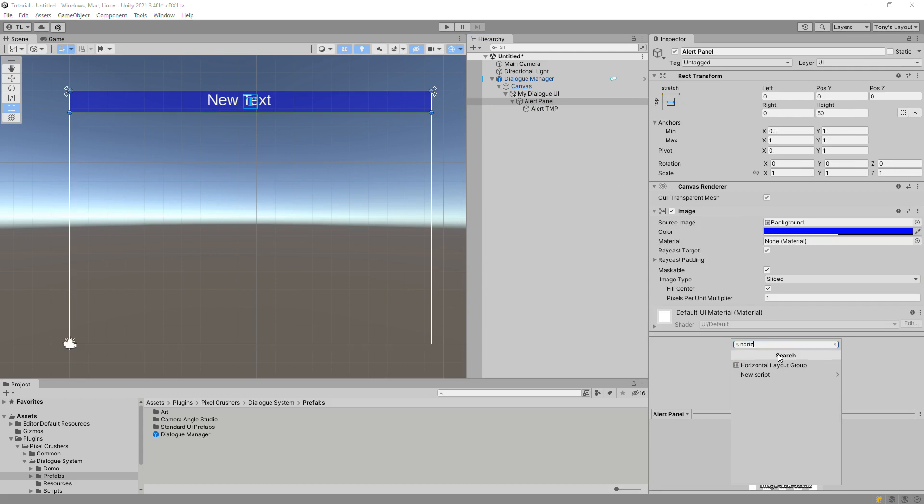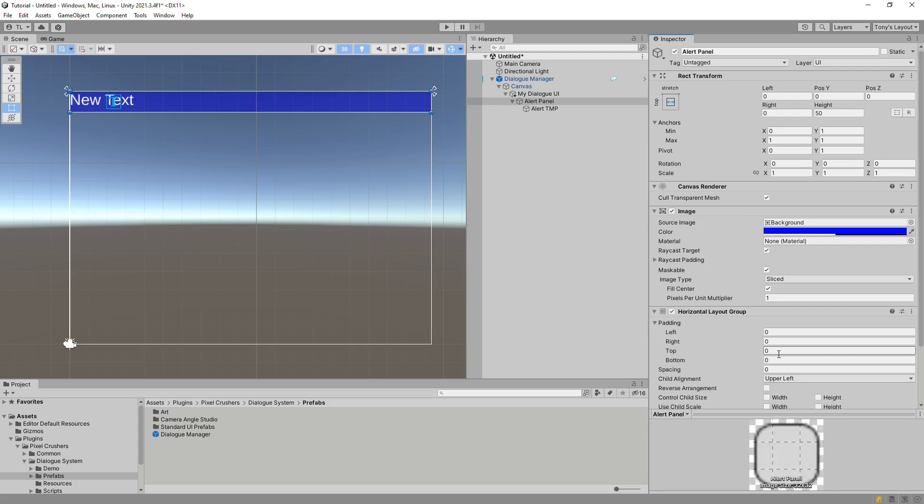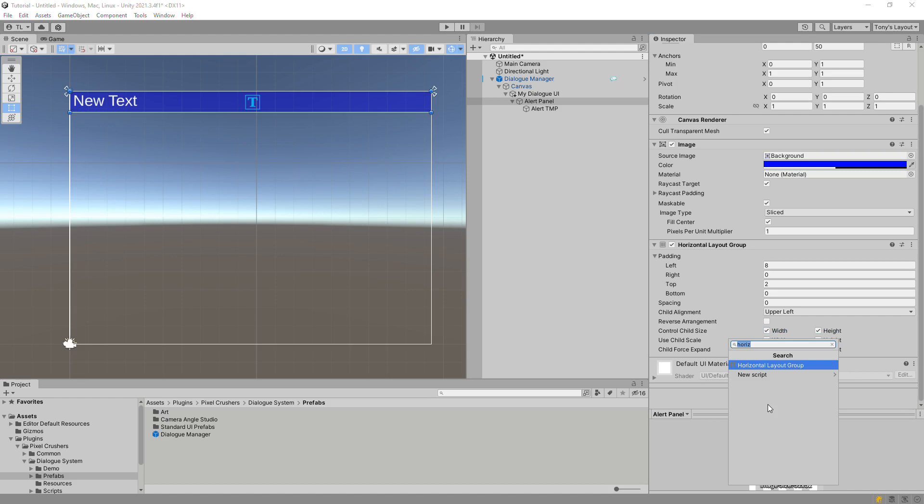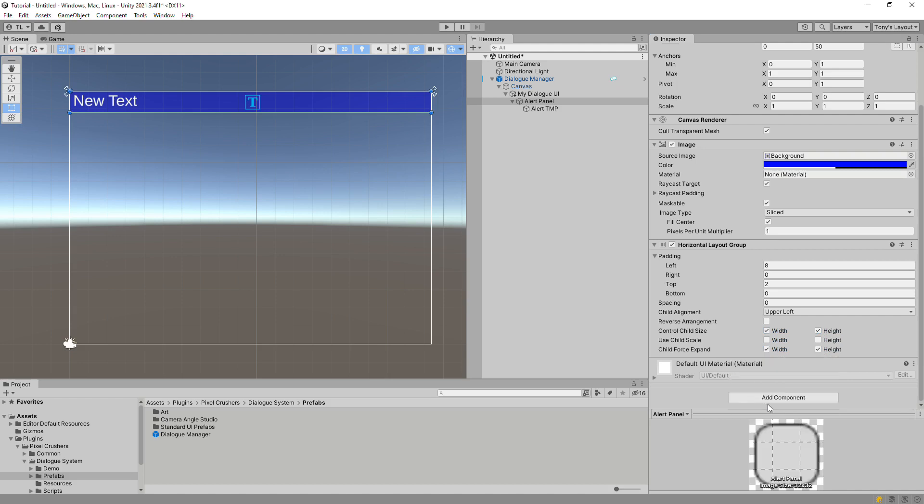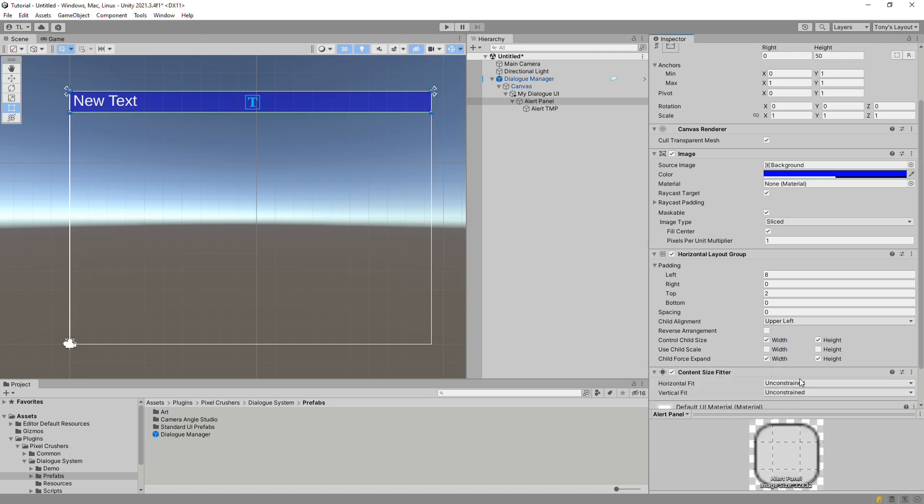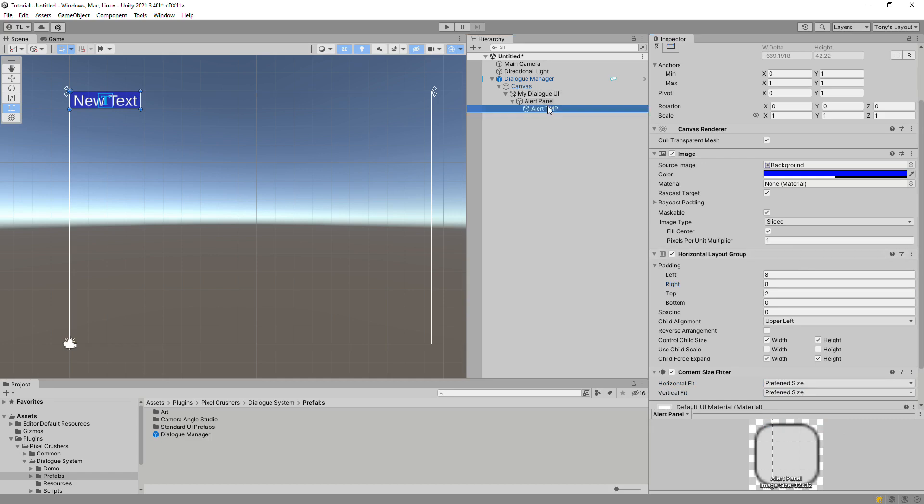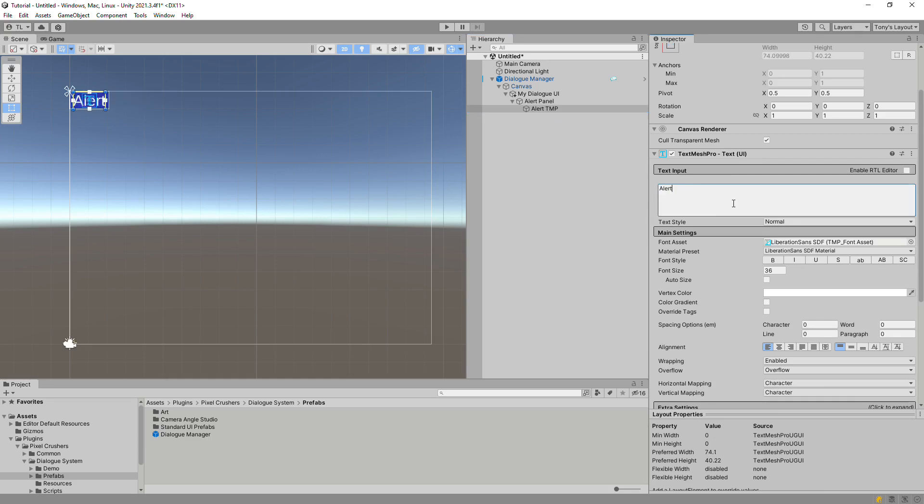To make the alert panel automatically resize to fit alert text, we'll add a Horizontal Layout group and a Content Size fitter. This is just regular Unity UI layout stuff. You're not obligated to use these components. If you want to learn more about them, I recommend Unity's tutorials on Unity UI.